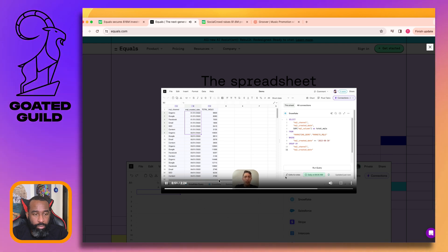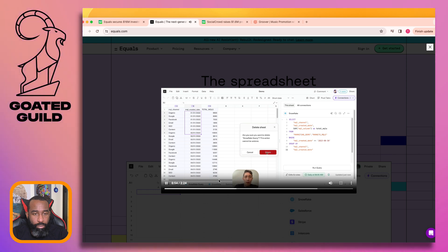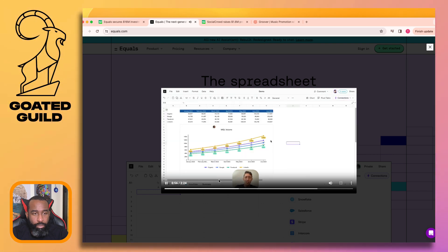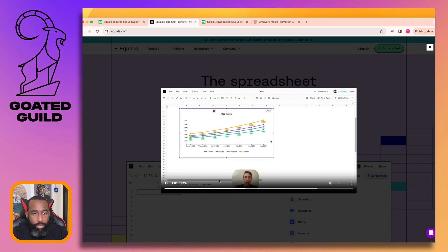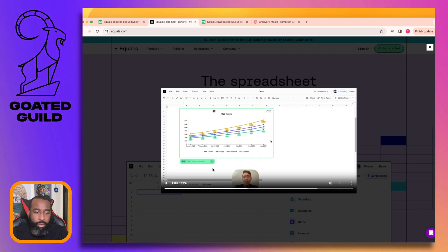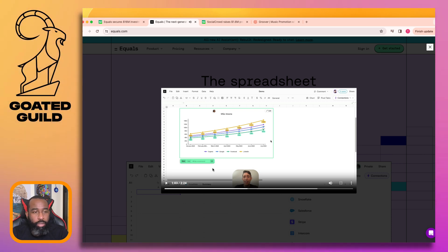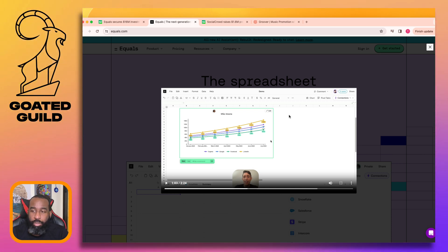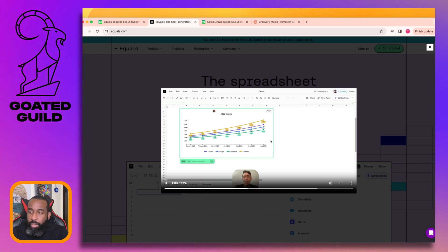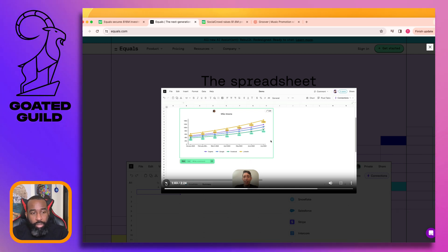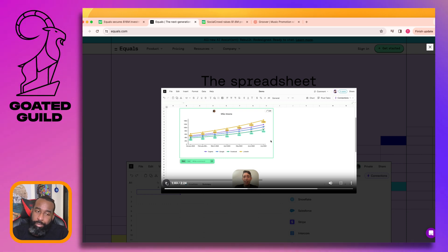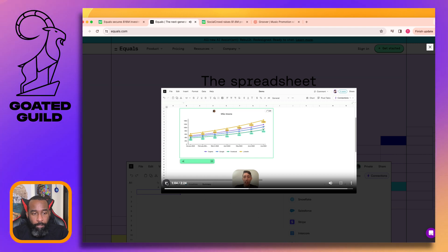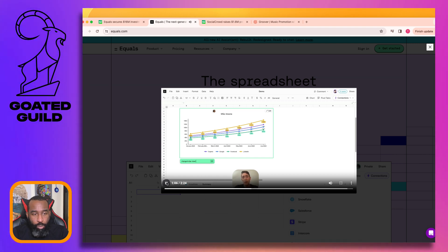Now we've got our data automatically updating every day. Let's look at a more complete analysis - it has a summary table aggregating MQLs by month using a SUMIFS formula and a chart plotting them out. Also, MQLs - I hate acronyms. That is just unnecessary when you're talking about products; you don't save that much time by using an acronym.